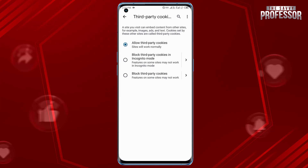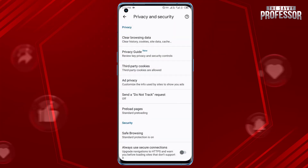After making your selection, you can go back to the previous screen. That's it — you have successfully enabled cookies in Google Chrome on your mobile device. Now your browser will allow websites to store and retrieve cookies as per your chosen settings.